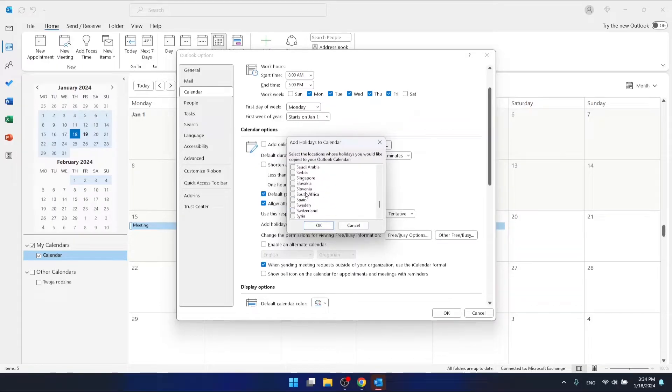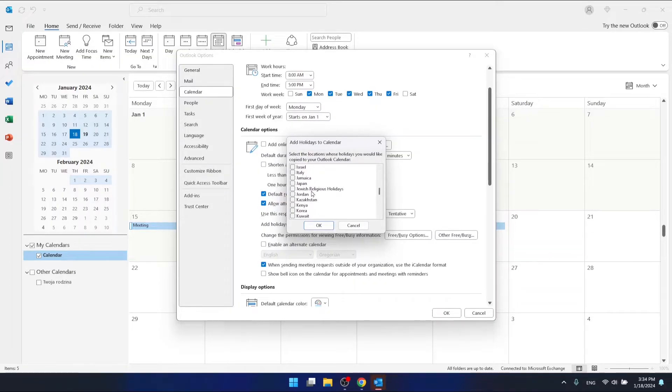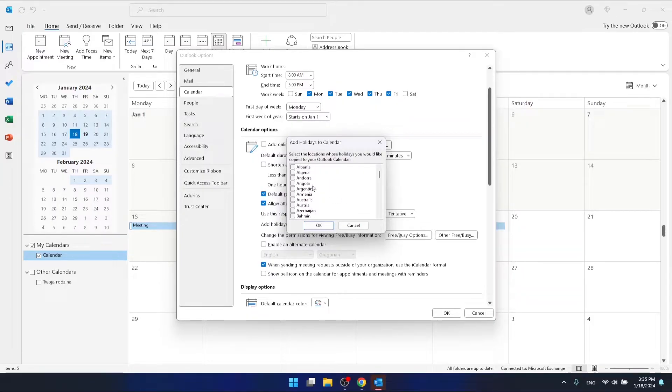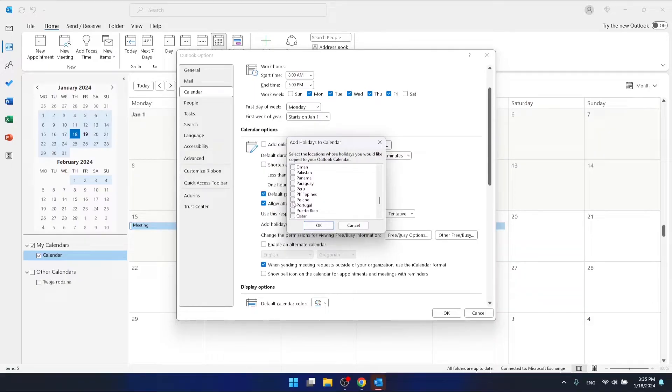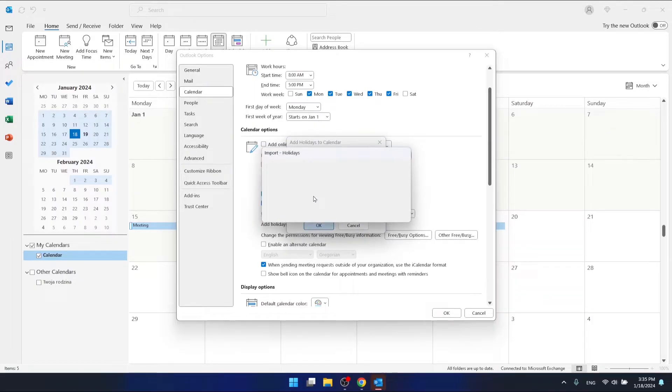We have the US right here, and also maybe let's add some Poland holidays. Okay, and then we want to click OK, and now these are importing the holidays to our calendar.